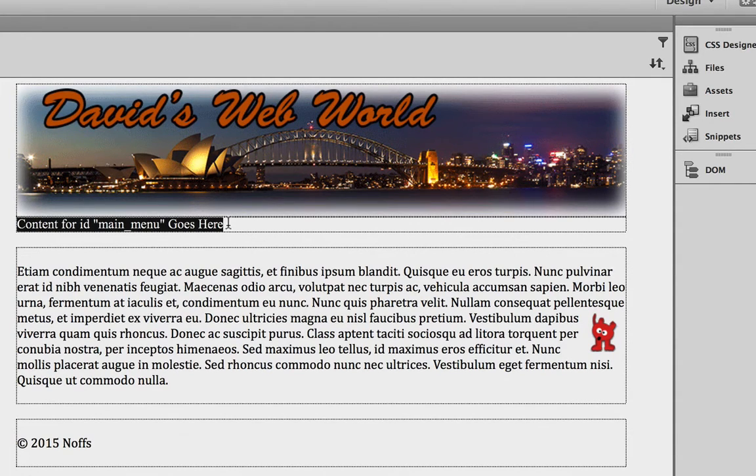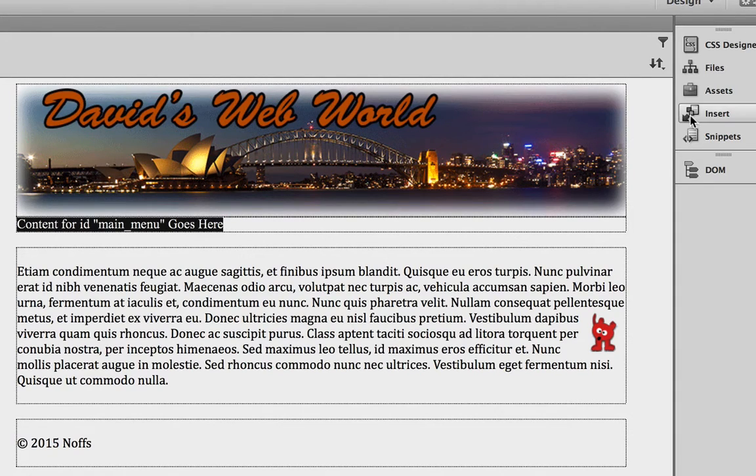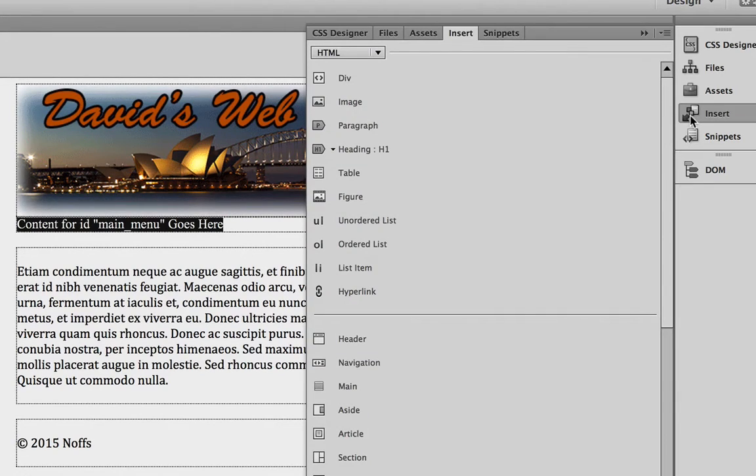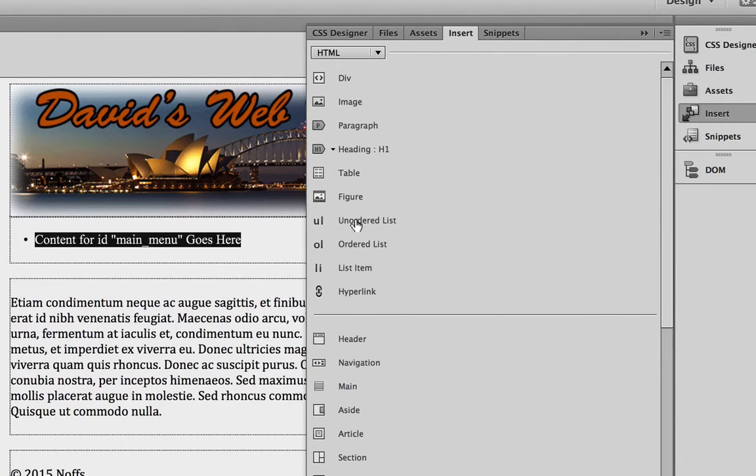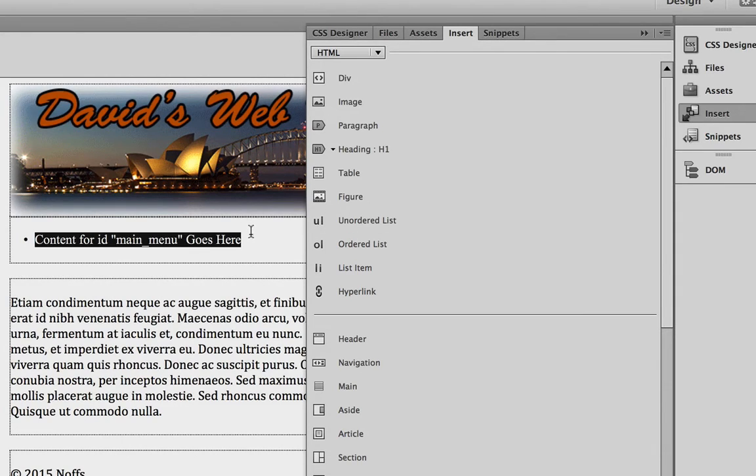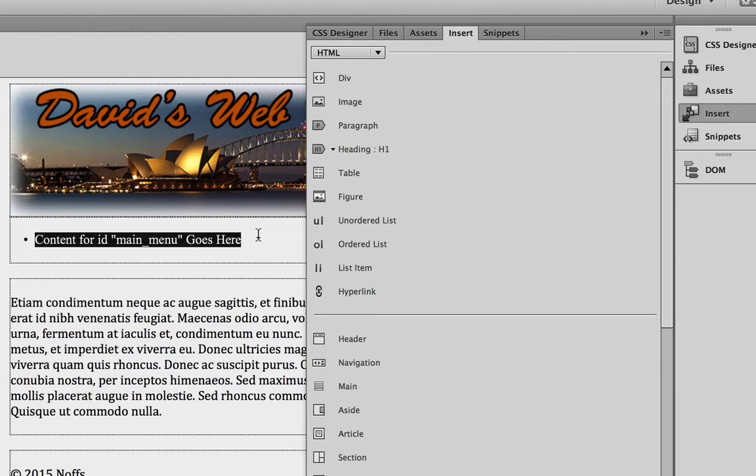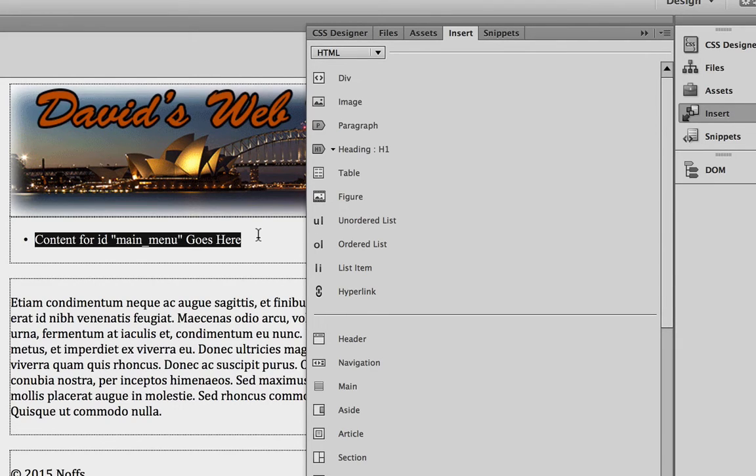And while it's selected, just go ahead to the Insert panel again. And this time we're going to choose something called an Unordered List. Choose Unordered List. You'll notice it gives it some padding so that we can work with it there. And a bullet point. And you can just go ahead and start typing your menu items while it's selected.